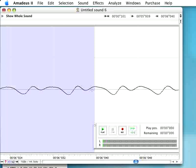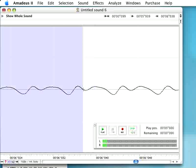If, however, we move the edit point to right where it crosses the zero line — for instance right here — we should get a cleaner sound. Or here.